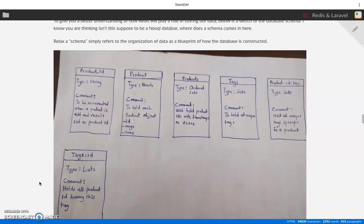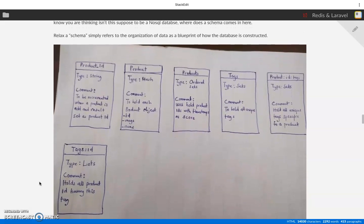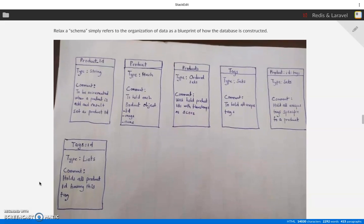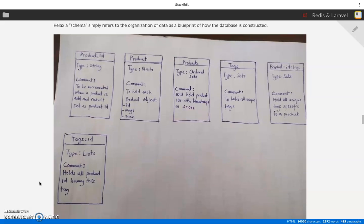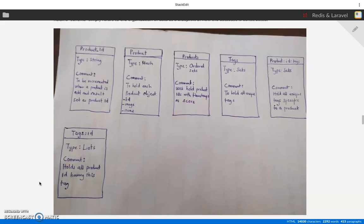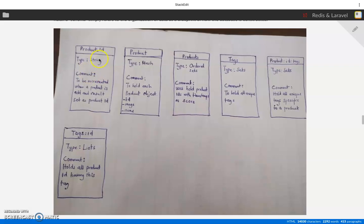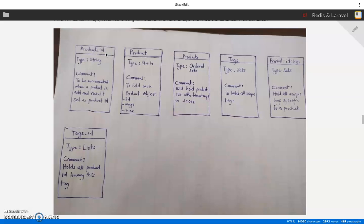The first data type that we are going to have is the product ID. We'll be having a list of products on our e-commerce platform. We want to have a way to - unlike MySQL that has auto increments - Redis doesn't have anything like that, so we are left to increment our IDs ourselves when presenting our data.